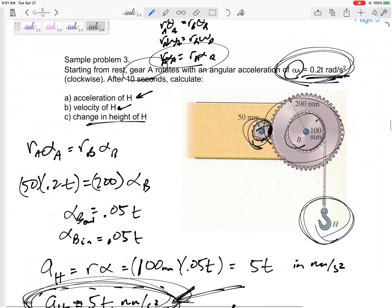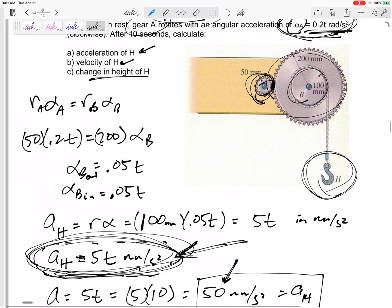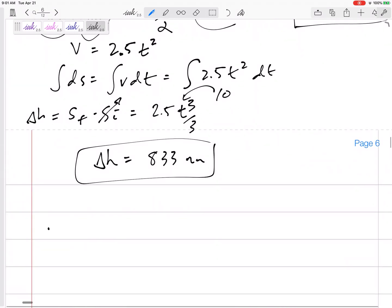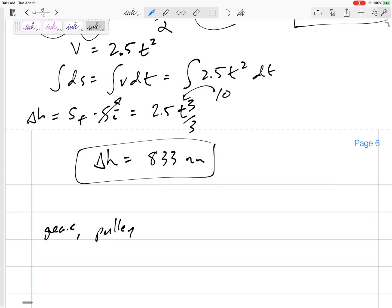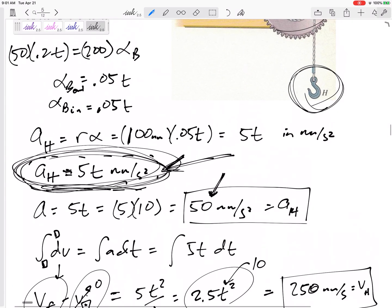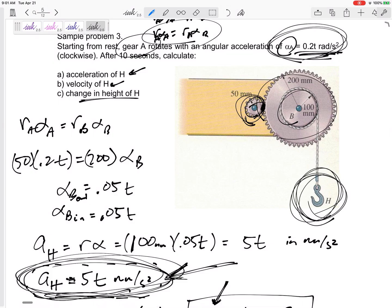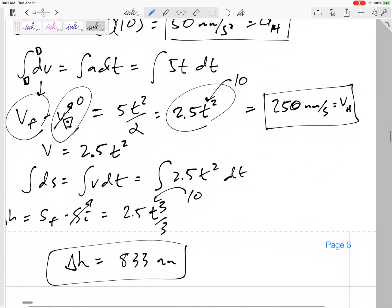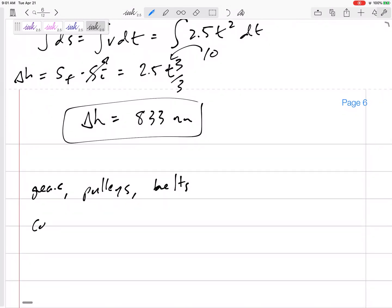For problem number three on the test, it will be rotational — gears, pulleys, things like that. Look at all those different types of gears, pulleys, belts, linear things on the edge hanging off of something that's rotating. Then determine: is it constant acceleration or not? Don't use constant acceleration equations if it's not constant acceleration. But if it does say the acceleration is two radians per second squared, then it is constant and you can use those equations.